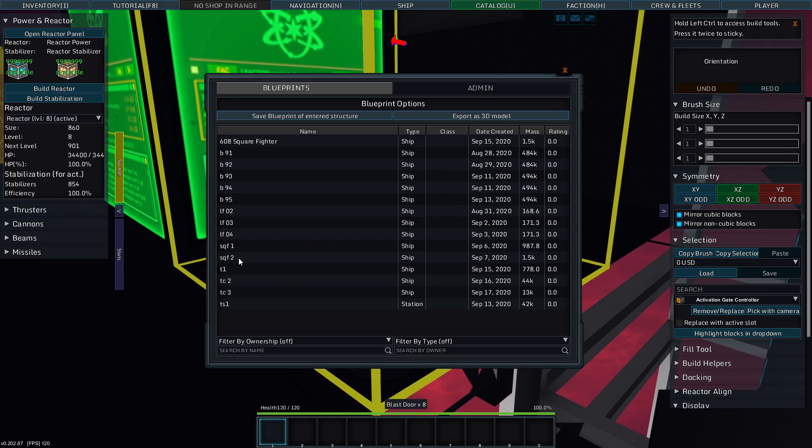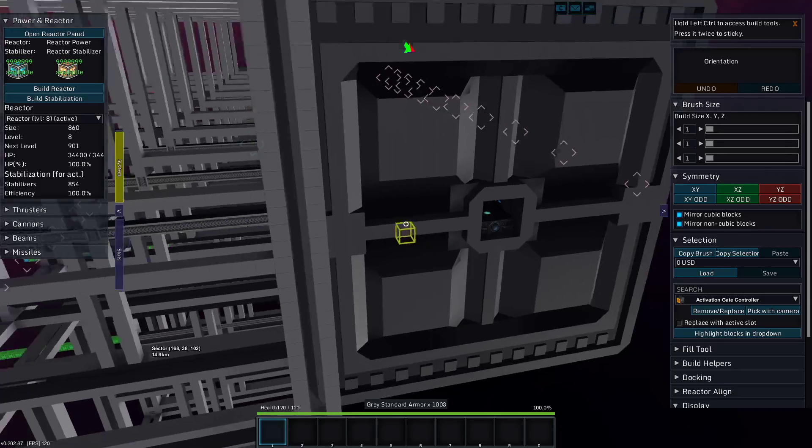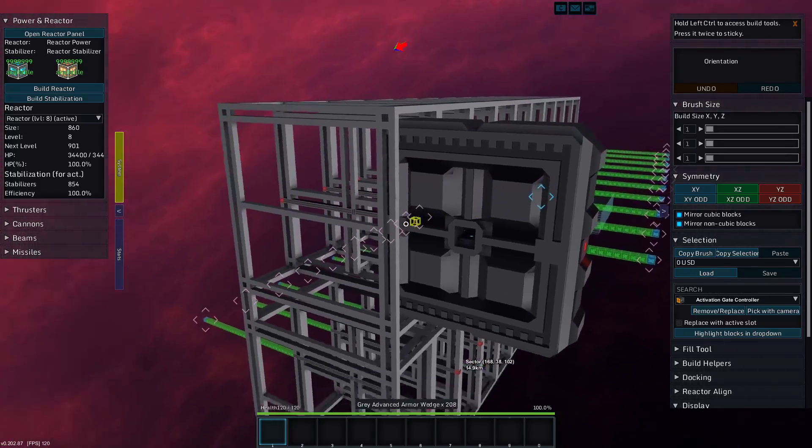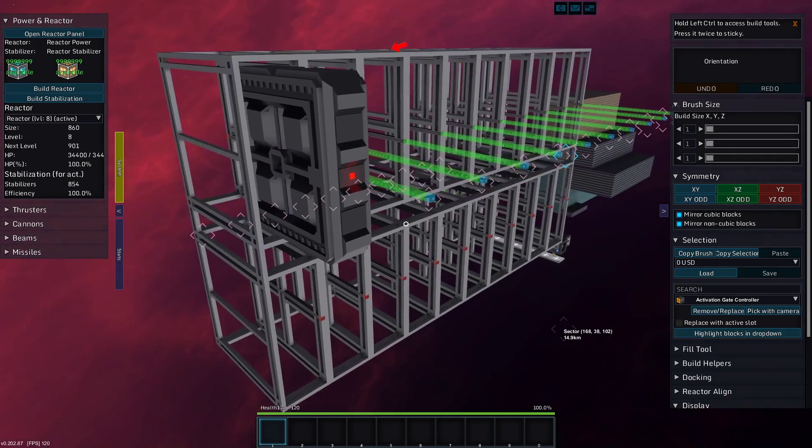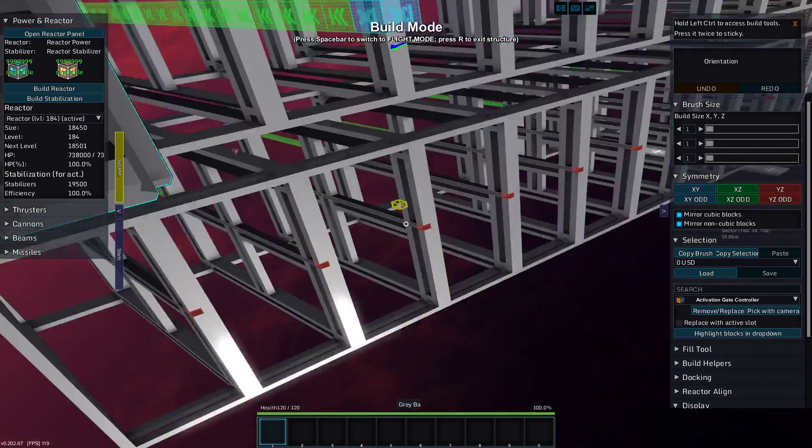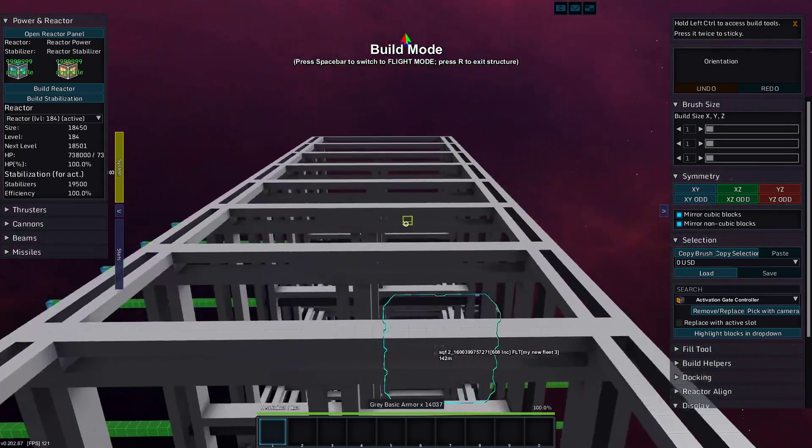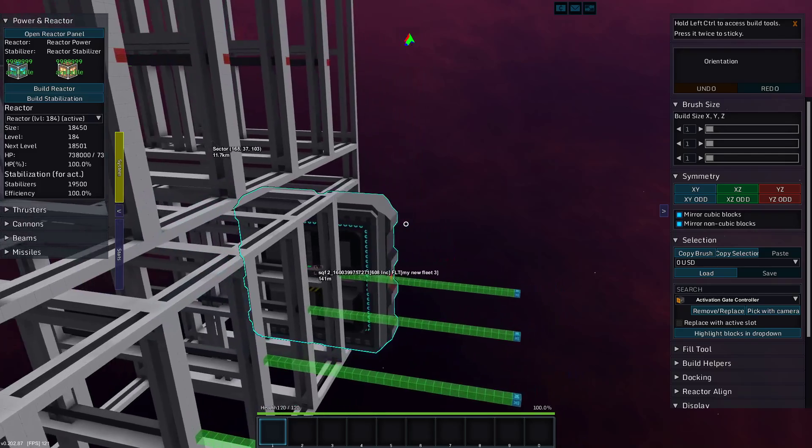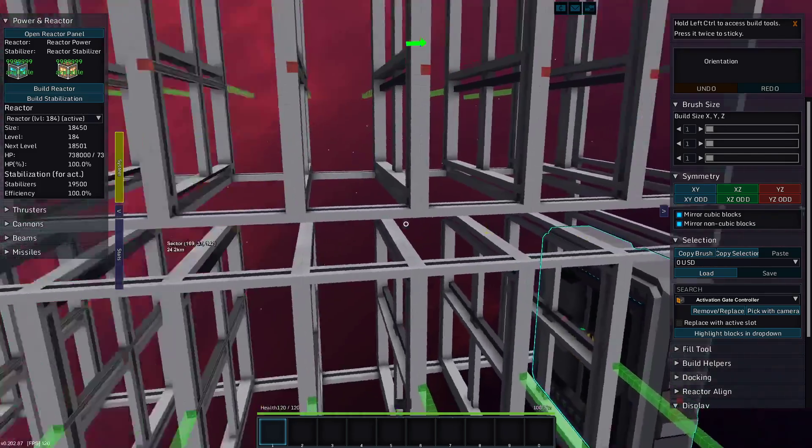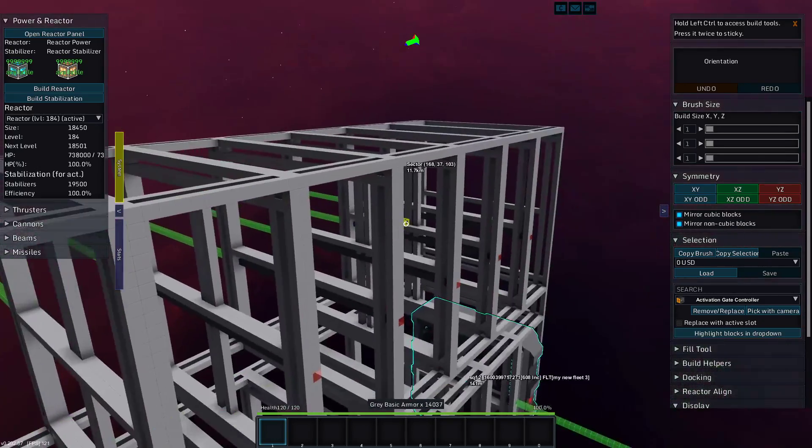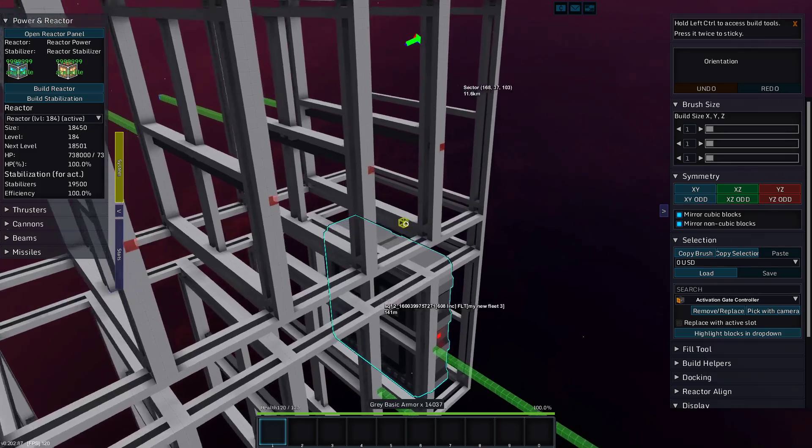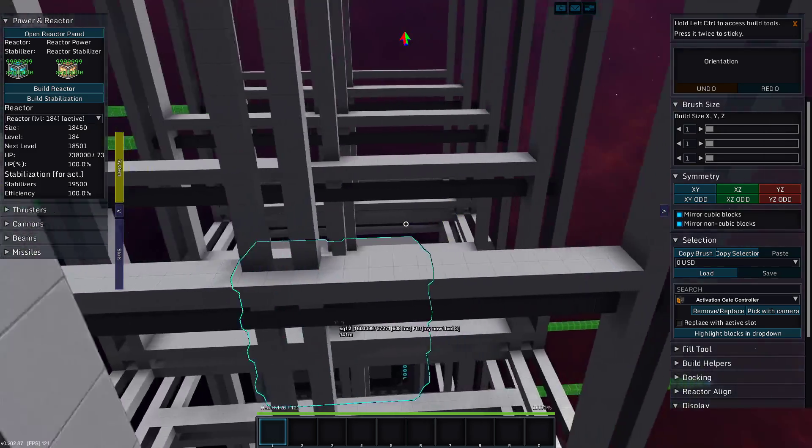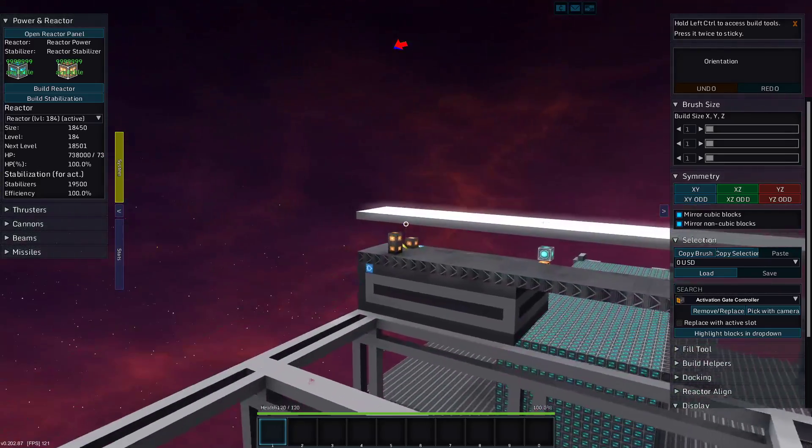Oh, no, because I'm using the square fighter too, not the 608 fighter. Okay, that makes sense. But it doesn't matter because the docking is all the same, so it doesn't really matter in this case.